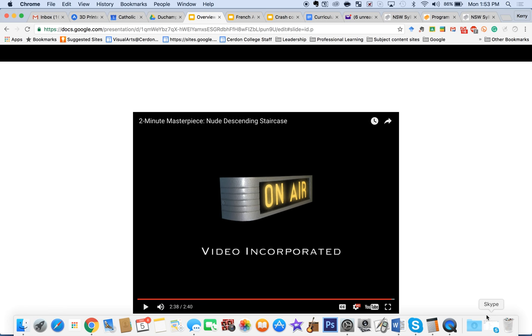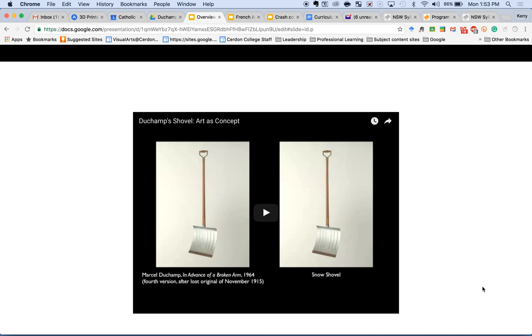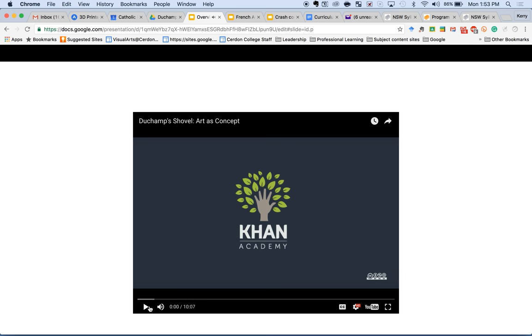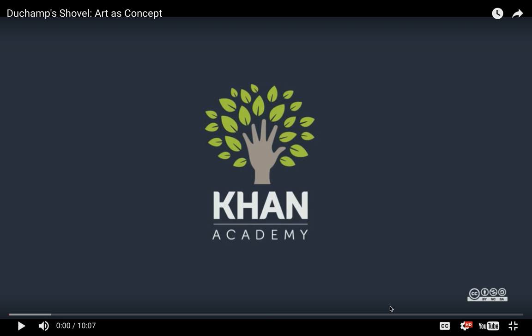Now two gentlemen from Khan Academy are talking about this particular work called In Advance of a Broken Arm by Duchamp. It goes a little bit longer than I would like, but they formulate some very interesting conversations — so hang in there and listen to it. Then we're going to talk about why Marcel Duchamp is so important to contemporary art, because he is the platform, the foundation, for all those struggles that you have with contemporary art.